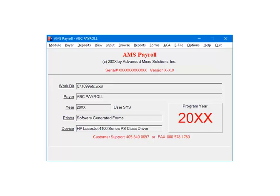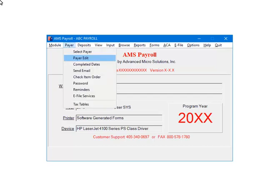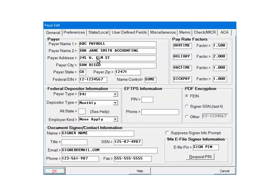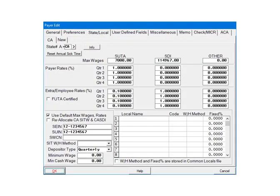Open the payer in AMS Payroll. Select Payer, then Payer Edit. Select the Payer State, Local tab. This is the Payer State, Local screen. Some information, such as the SUTA rates and the depositor type have been set up.